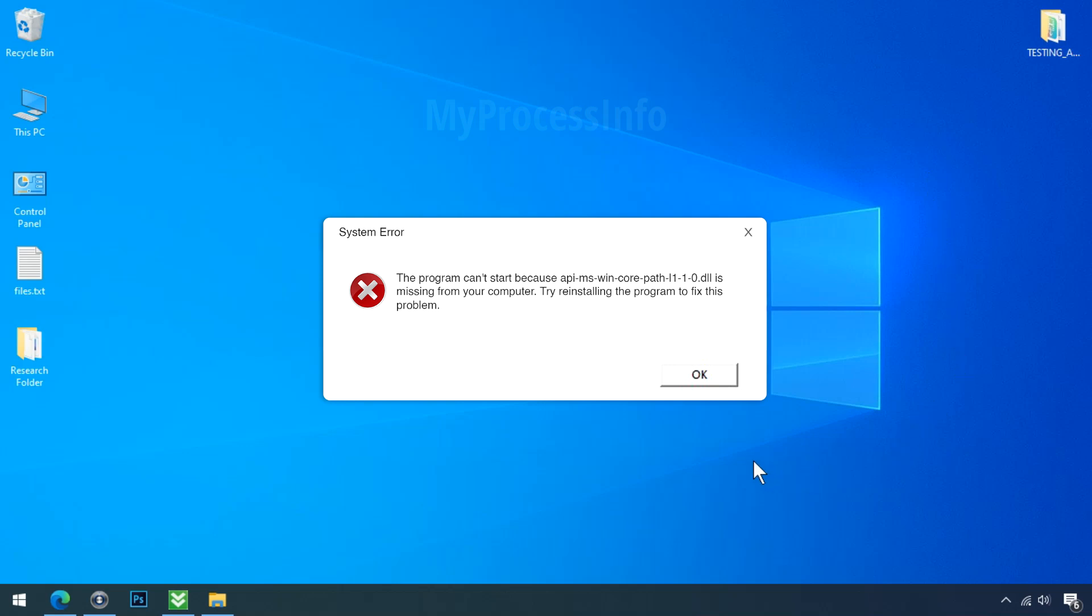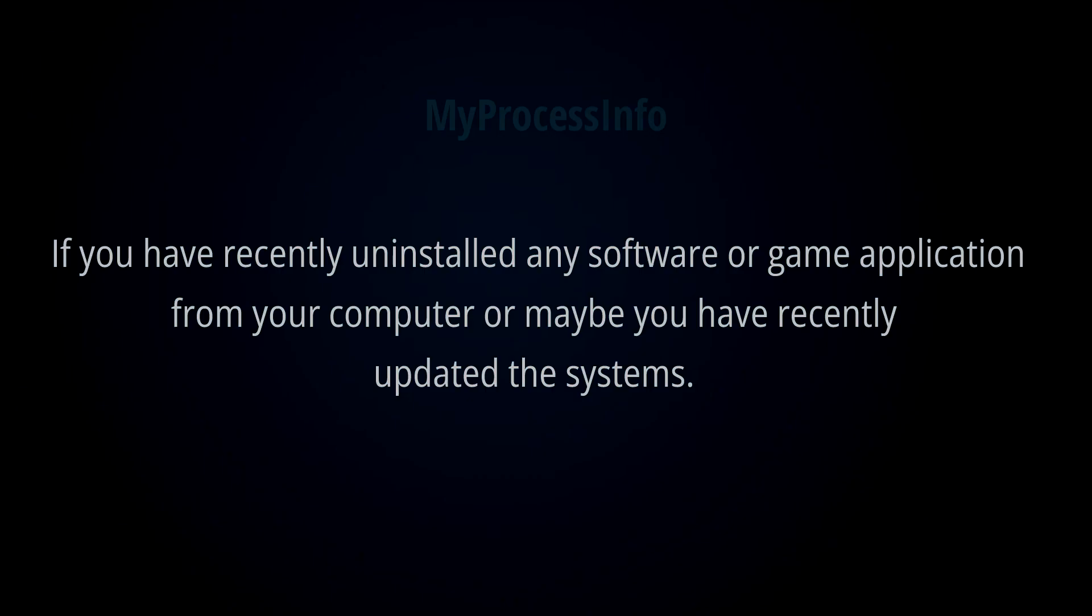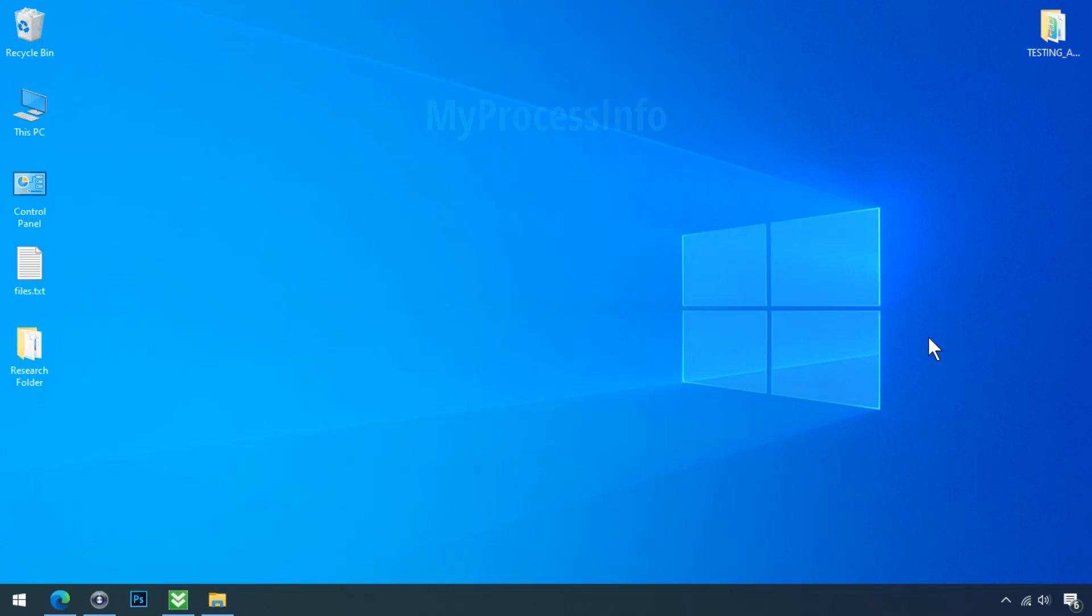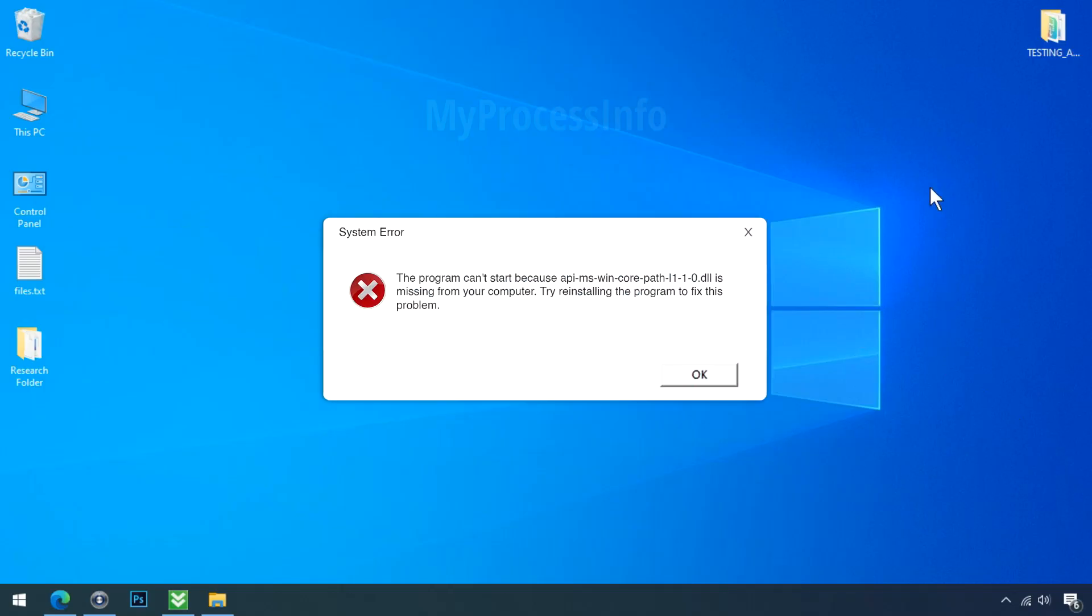The reason could be anything. For example, if you have recently uninstalled any software or game application from your computer, or maybe you have recently updated the system. But whatever the reason, this problem is really very annoying.